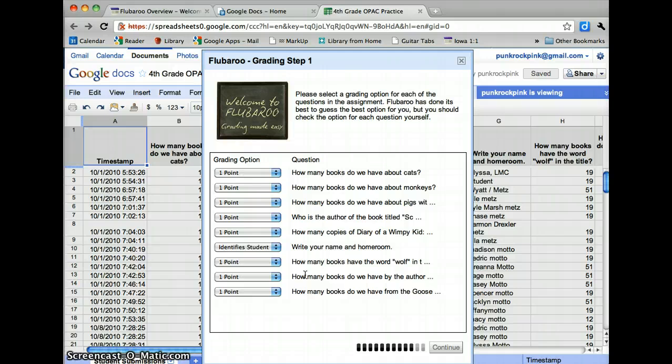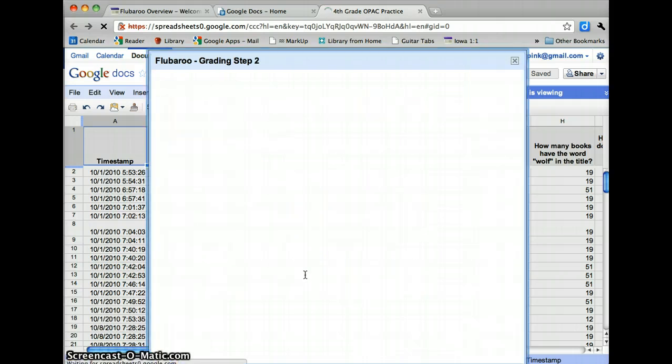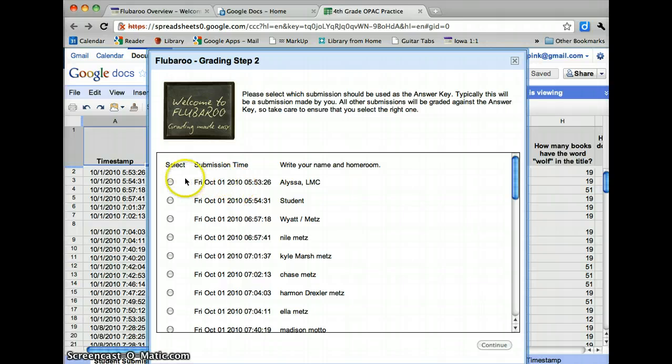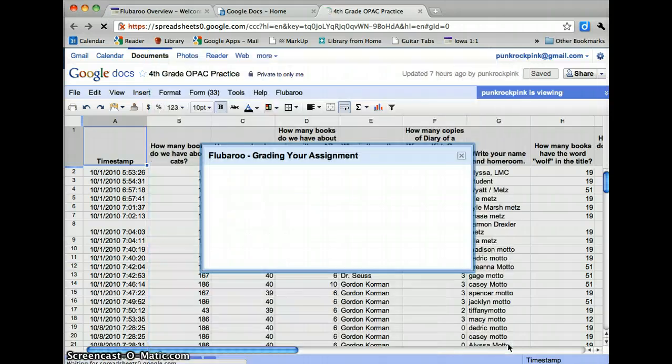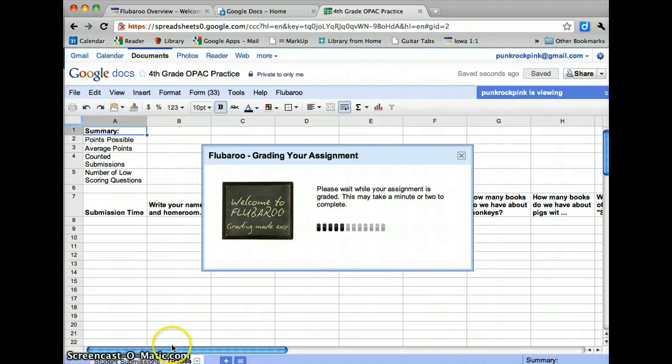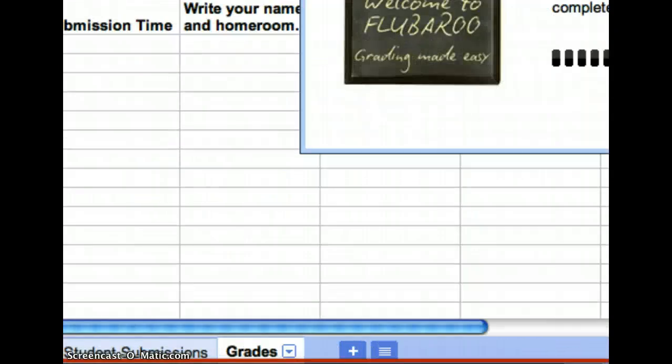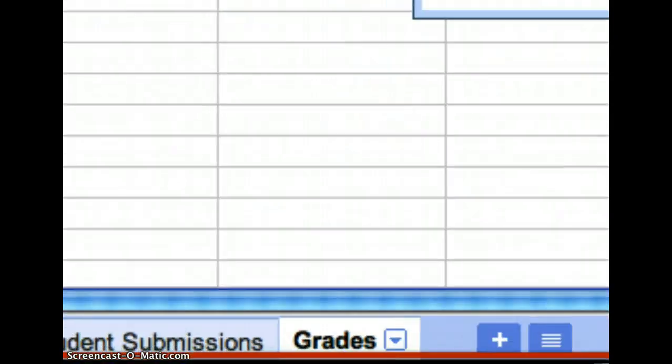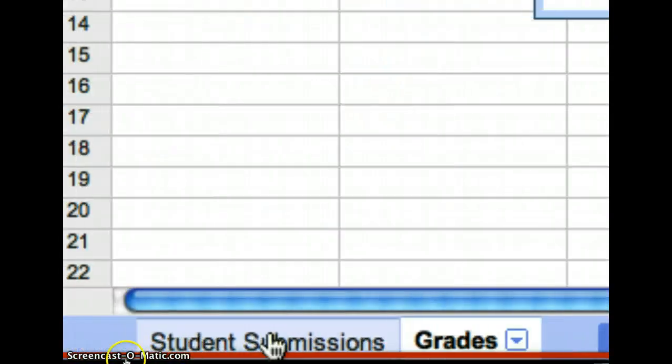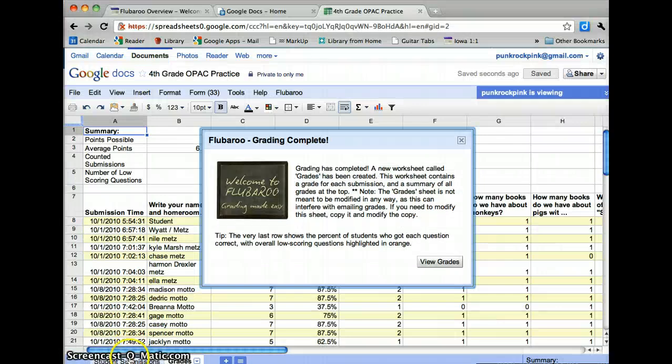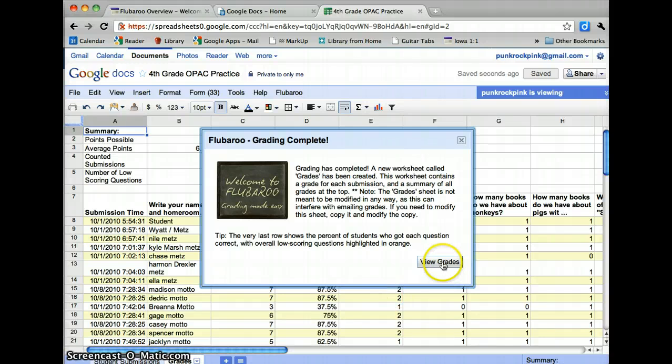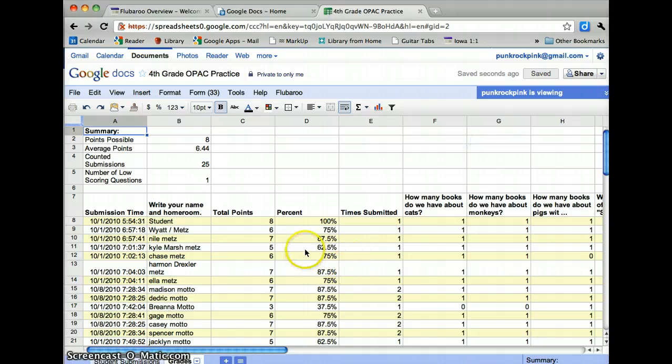And then the next step is to tell it which submission to use as the answer key. So here I'm going to select that the one from me is the answer key. I'm going to press Continue. And now it's going to grade the assignment. And you see that it opens down here in a new page. So I have my submissions on one page. And then I have my grades in another worksheet there. So I can click on View Grades or I can just exit out of this.